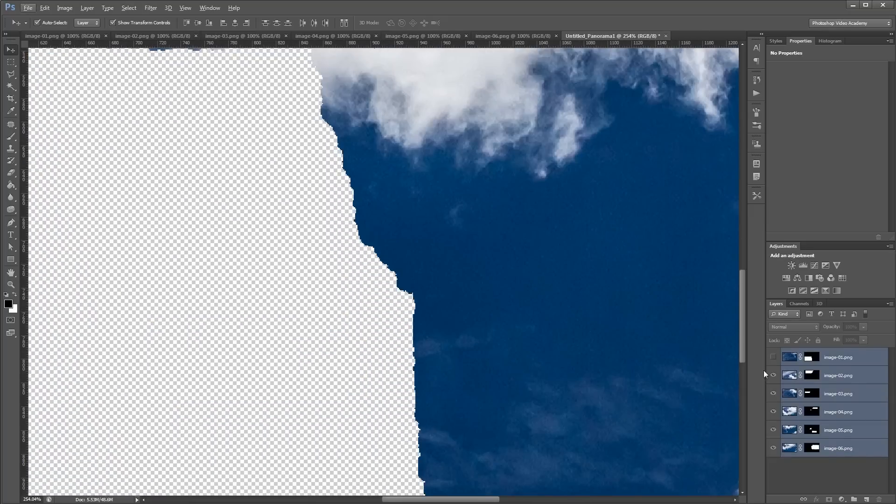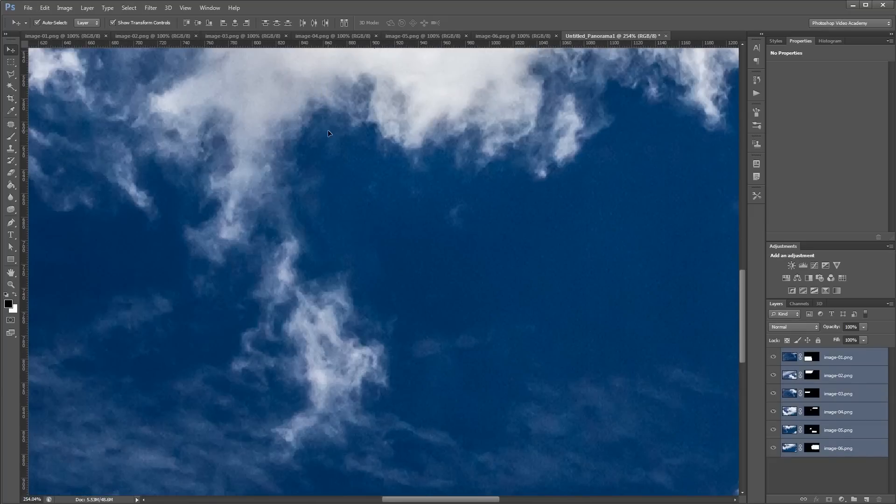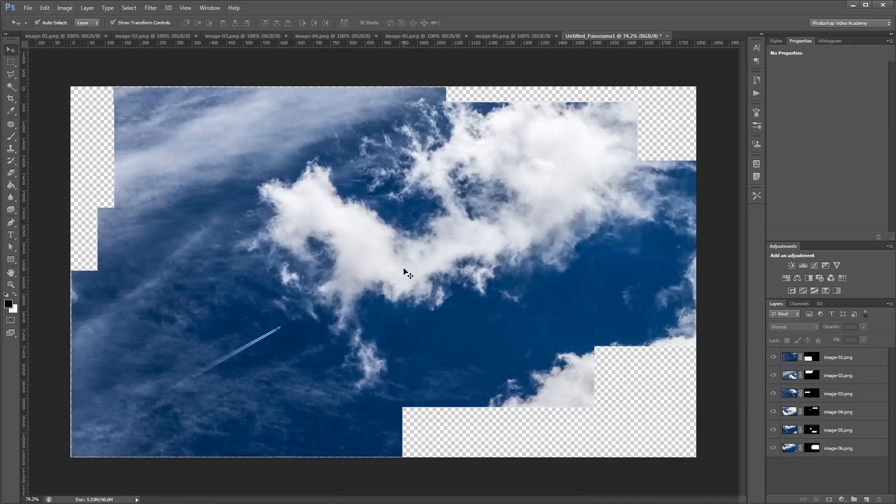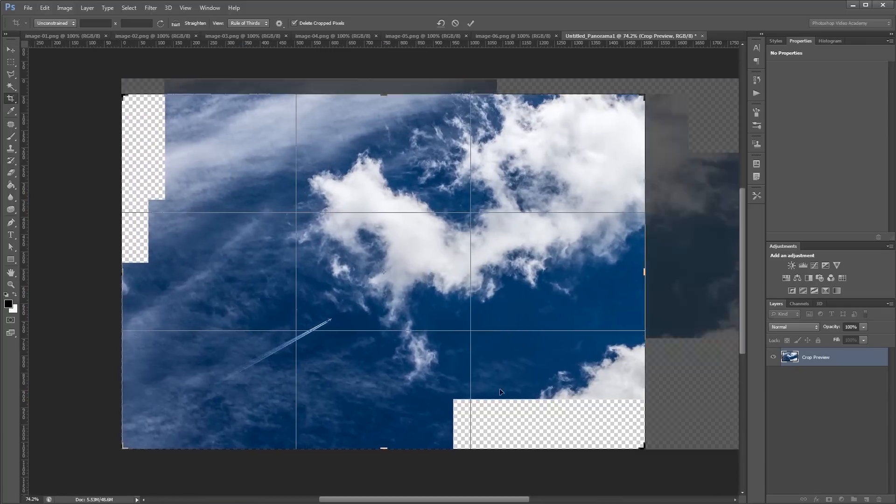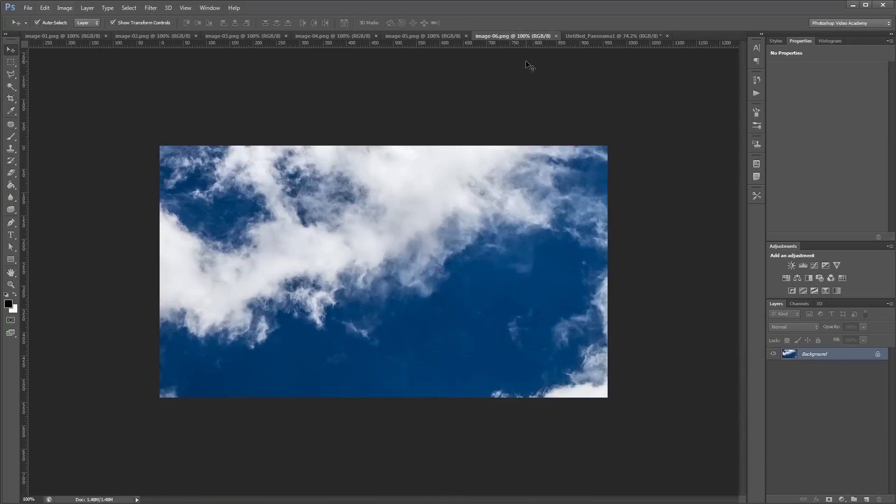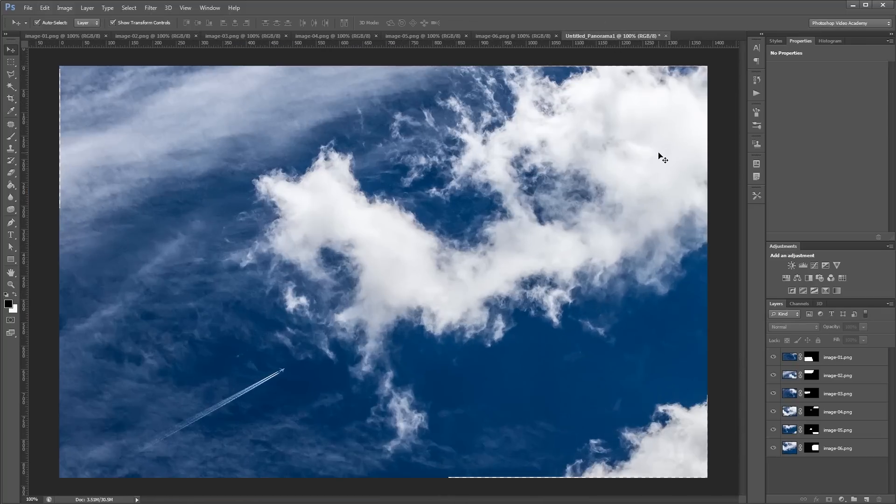You can download the project files for this tutorial to see how everything was put together and have some photos to work with if you don't have any of your own.